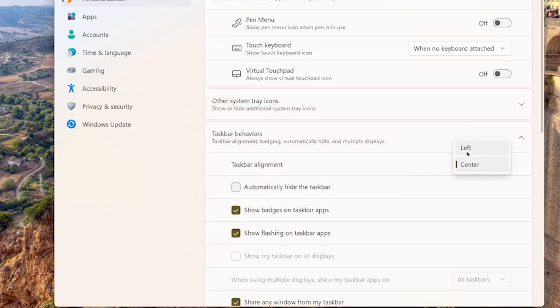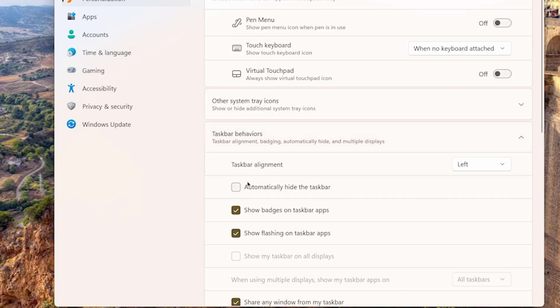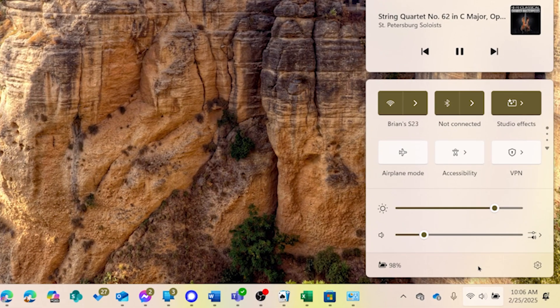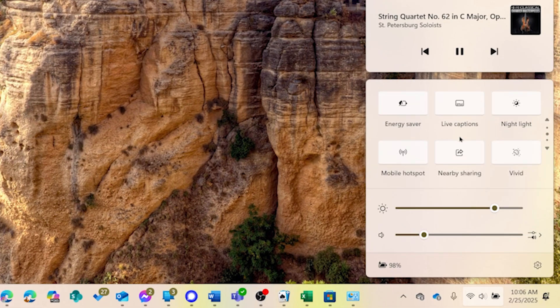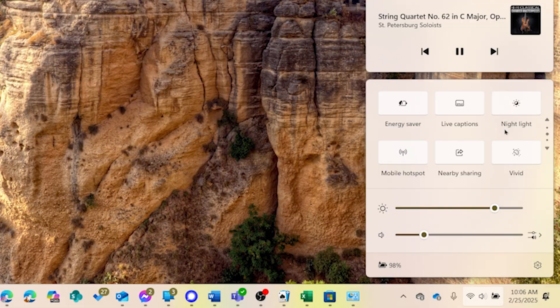The taskbar itself adds perks, like the quick settings menu. Think instant adjustments to your sound, brightness, and your Wi-Fi. And search that's faster and smarter than ever.